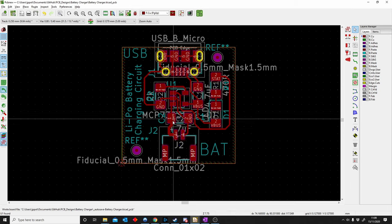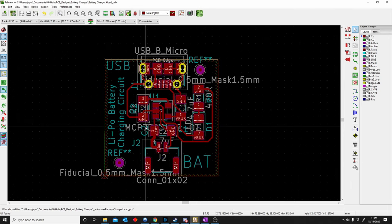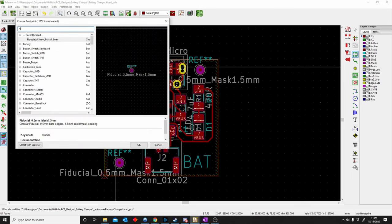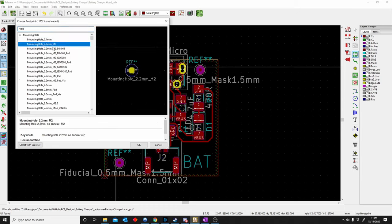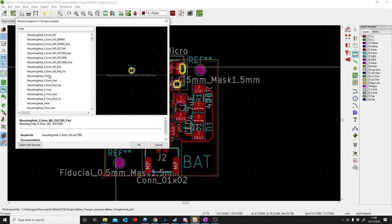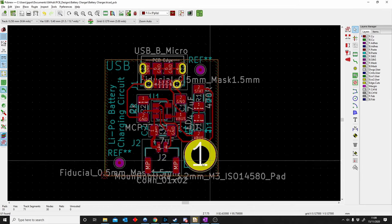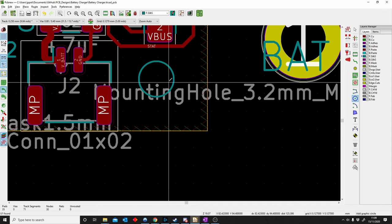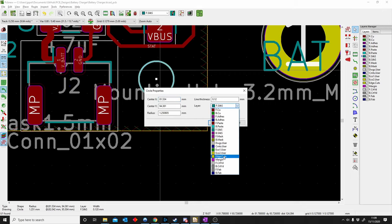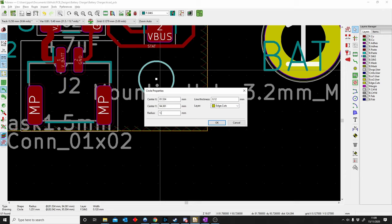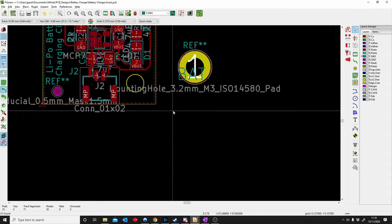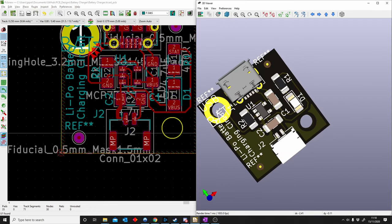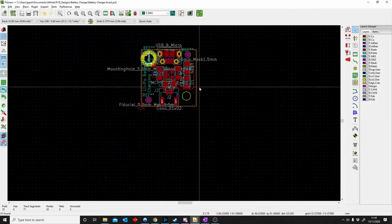H is for Holes. Sometimes your PCB needs holes for mounting purposes. There are two ways in KiCad: first, place a component called Mounting Hole — it gives different diameters like 2.2mm, 2.3mm for generic screws. Second, you can create a circle yourself on the Edge Cut layer. For example, set a radius of 1.5mm (3mm diameter), push Alt+3, and you'll see the hole in the 3D view. Two different ways of making holes in KiCad.